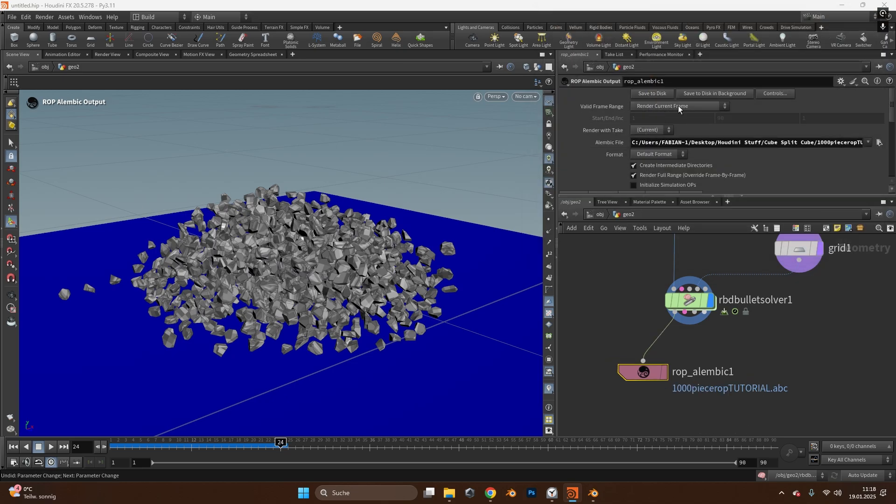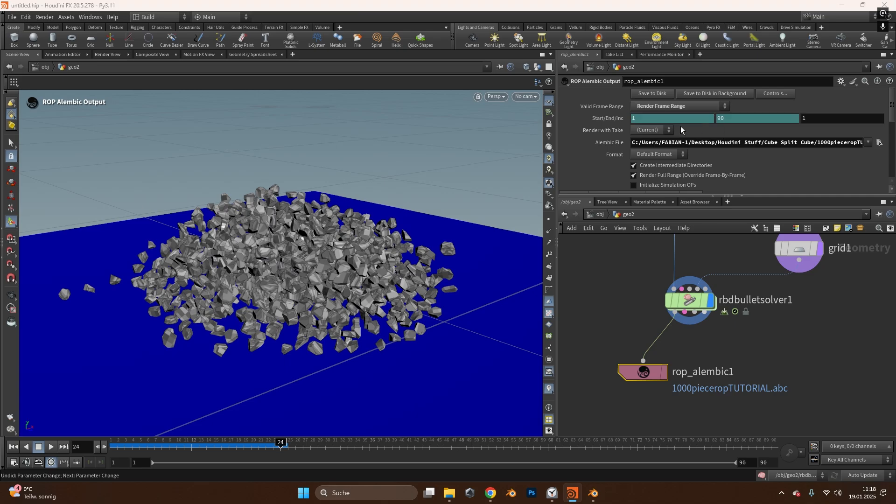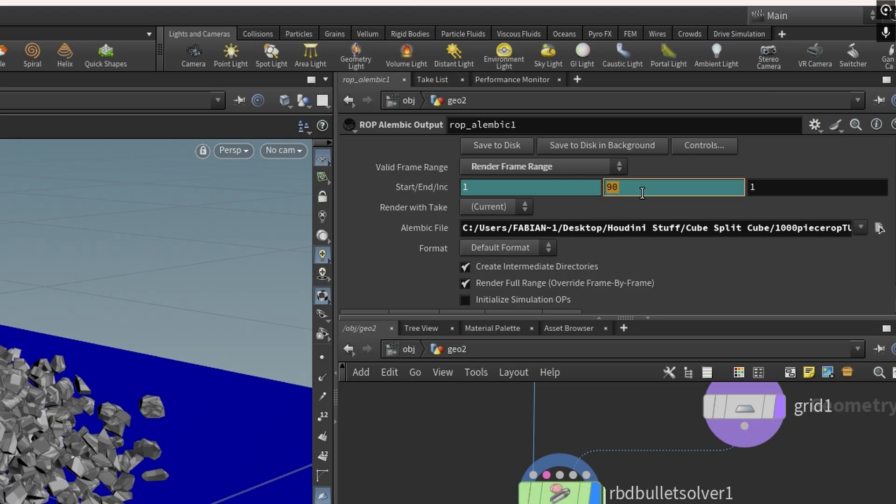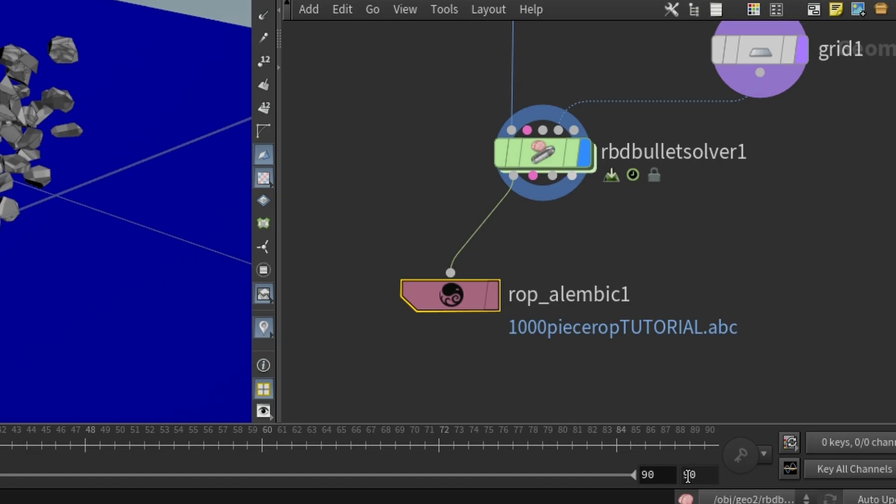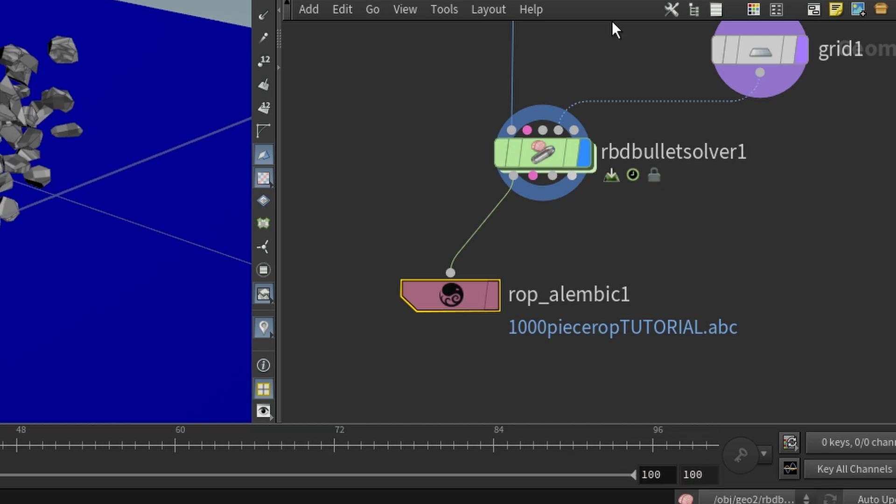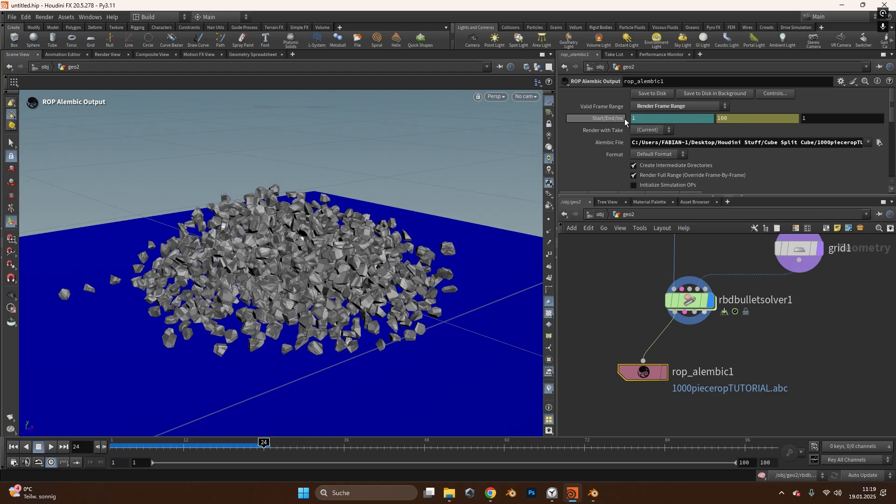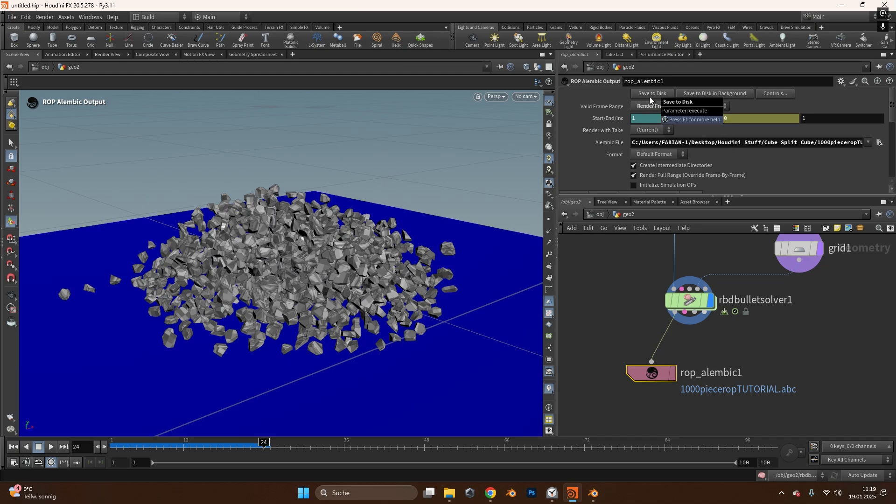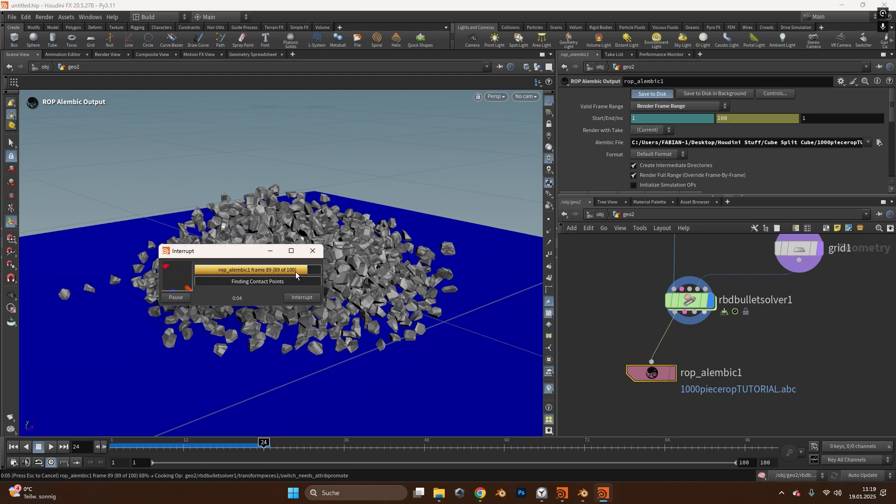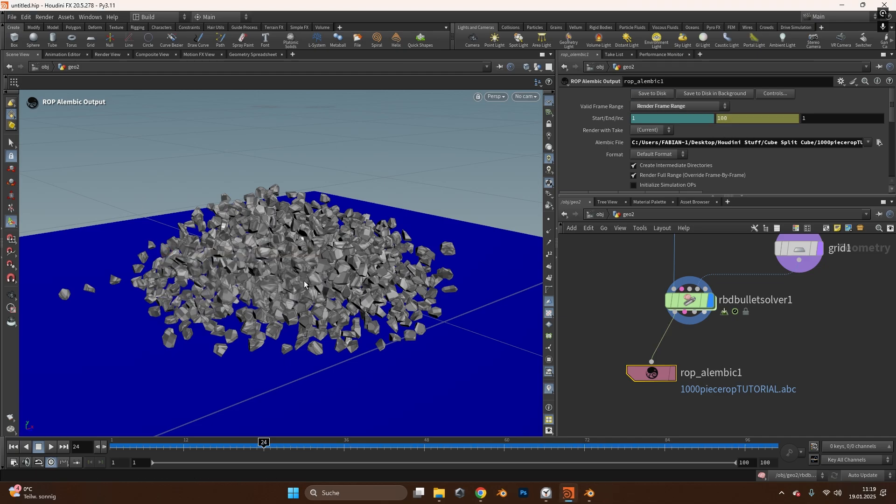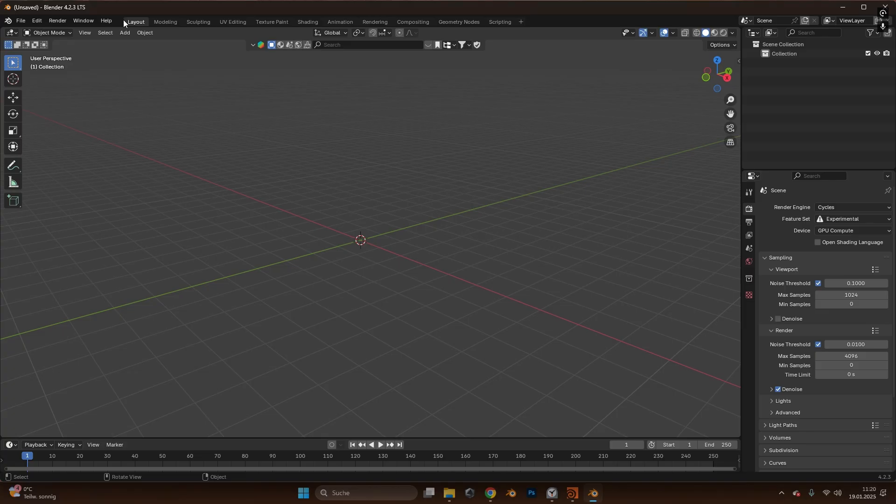In the frame range we have to change it from render current frame to render frame range and if you can't change the number over here you have to change it down here in the timeline so if I press 100 down here it will also change the start and end frame at the top. After you're happy with your settings you can just press save to disk and it will output your simulation.